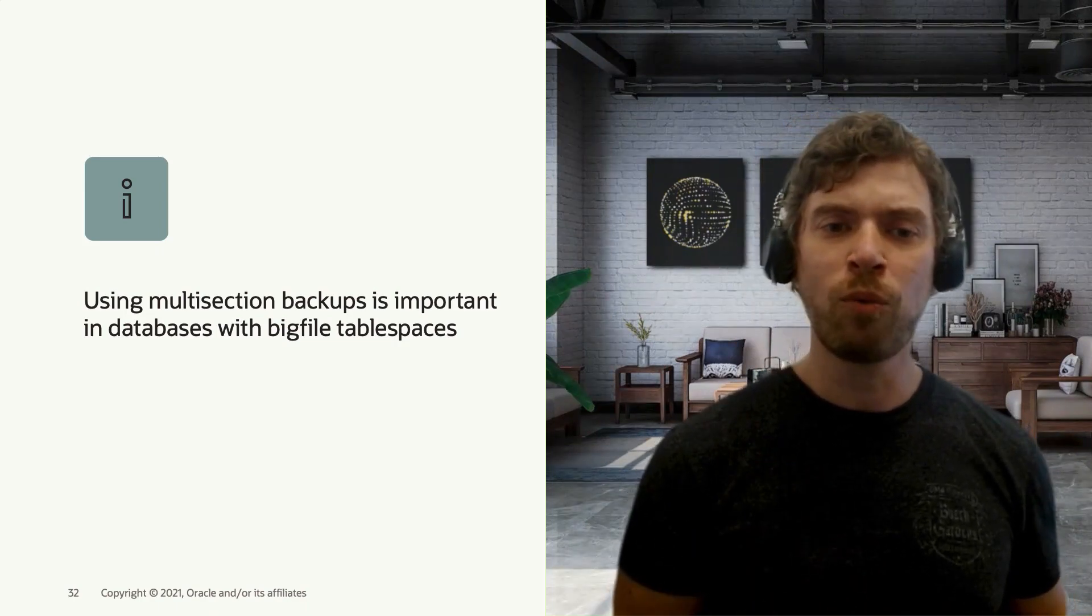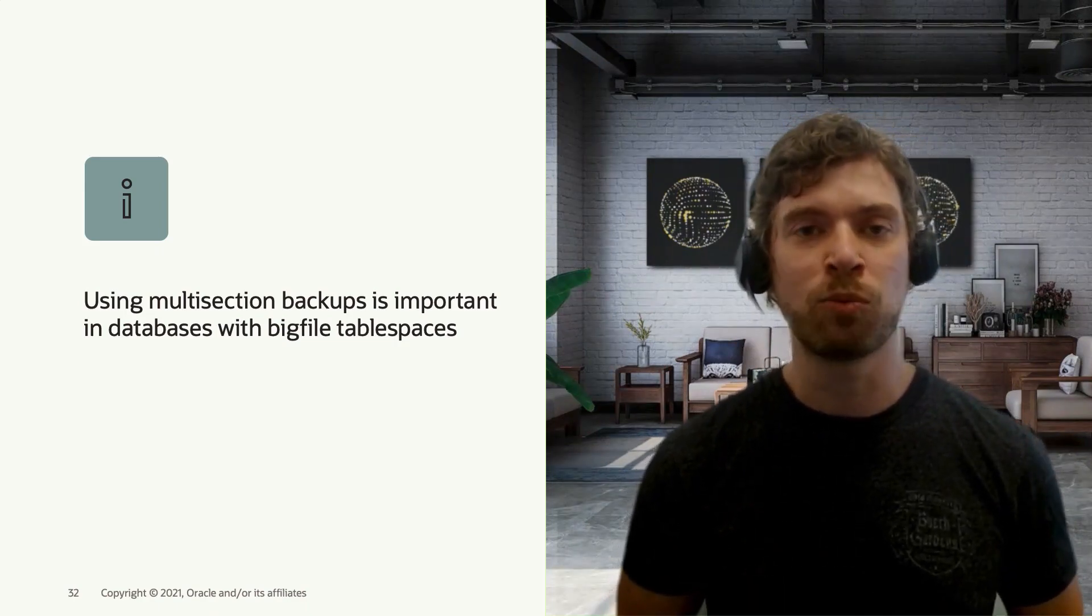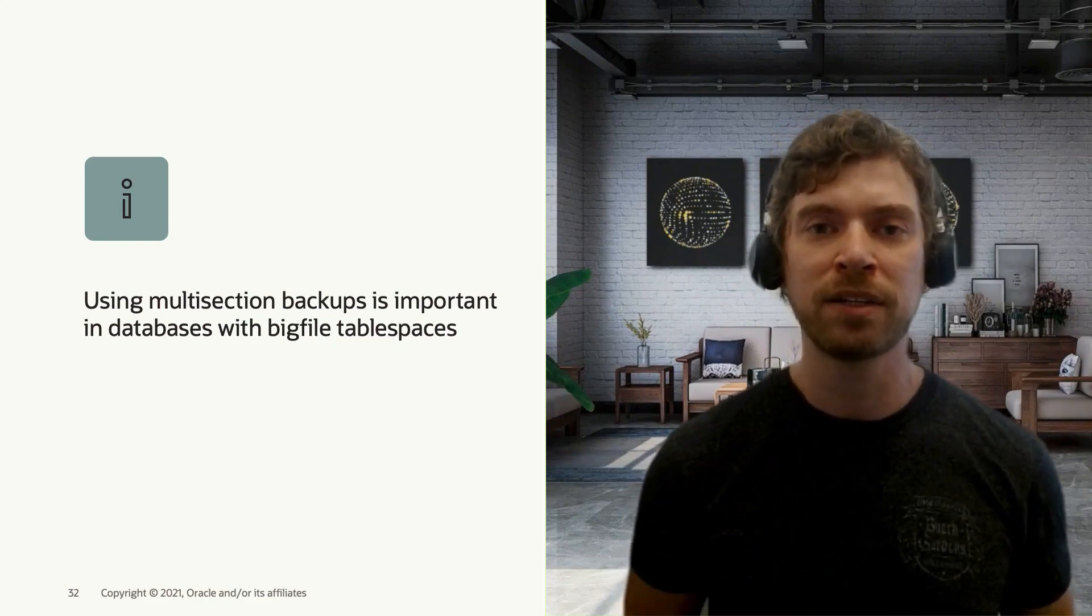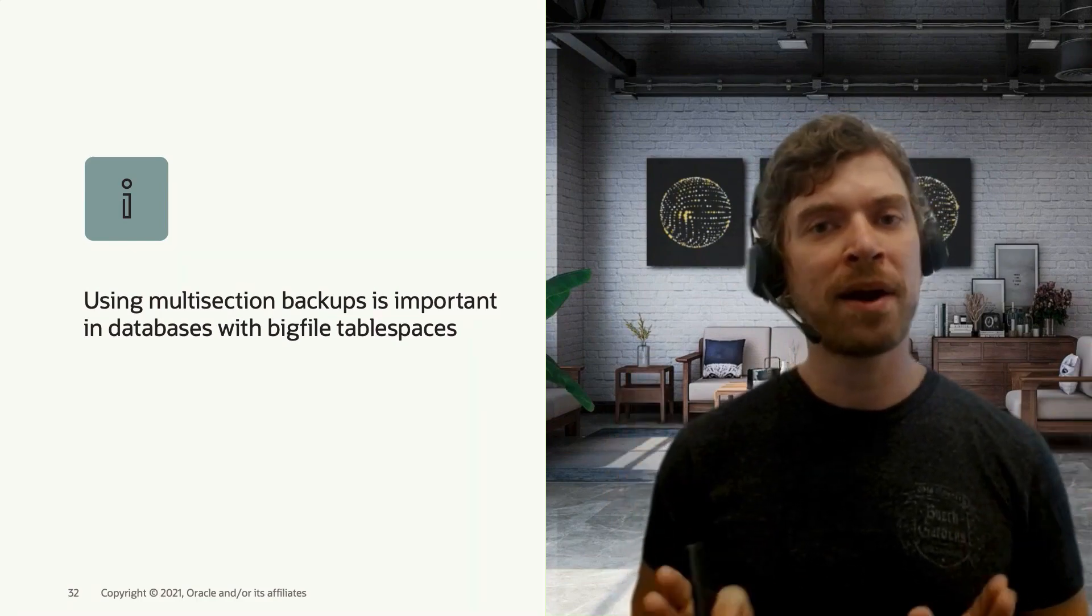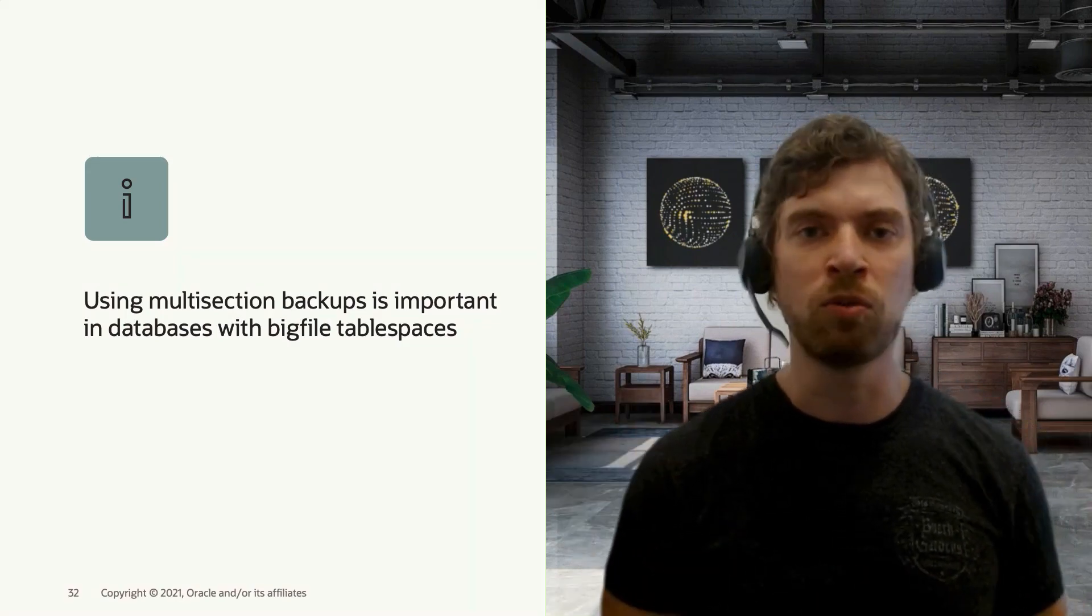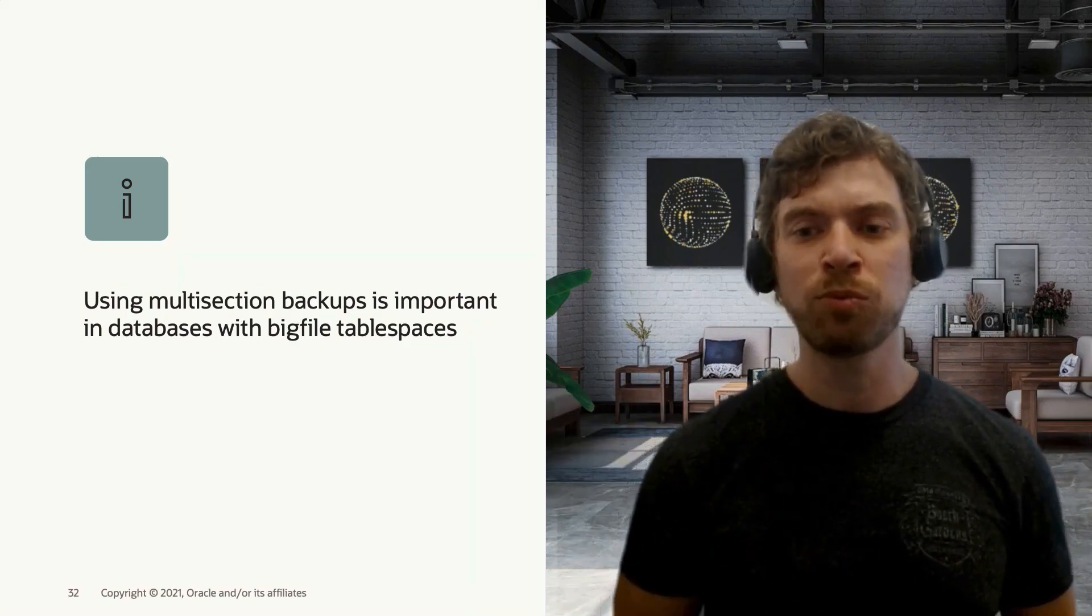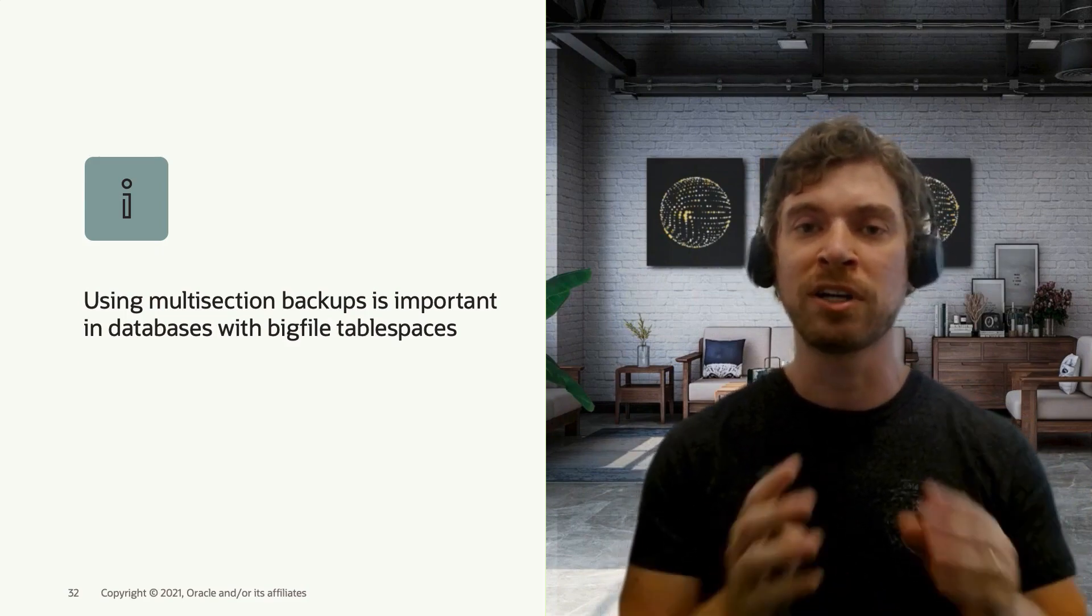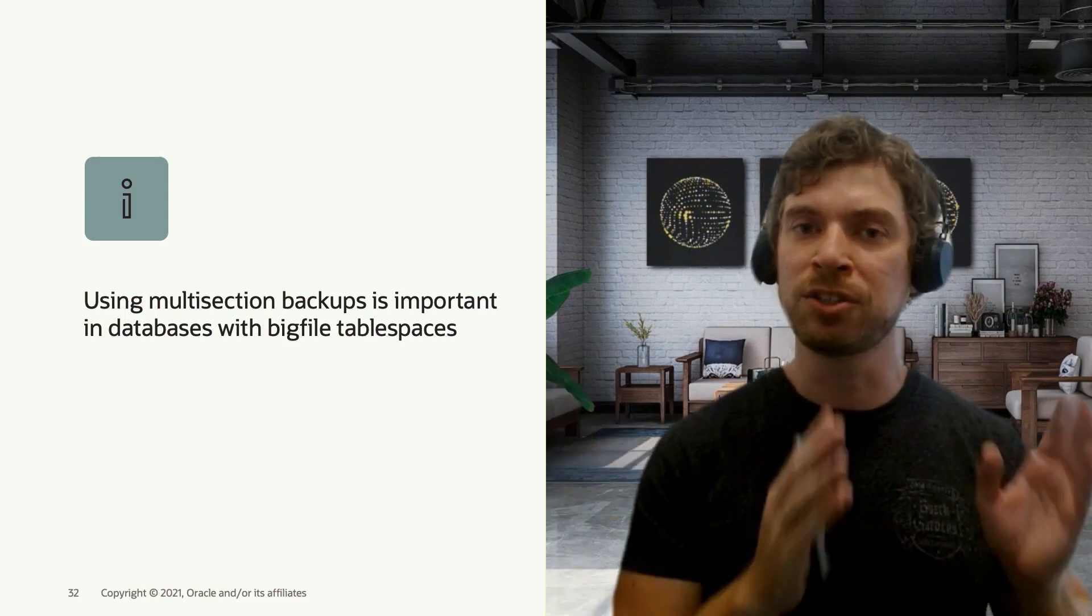However, when you have big file tablespaces where a data file can be bigger than one terabyte, having one channel backup a terabyte size data file is not a good strategy. So in that case, what you can do is use multi-section backups where you're going to split your data file into chunks.